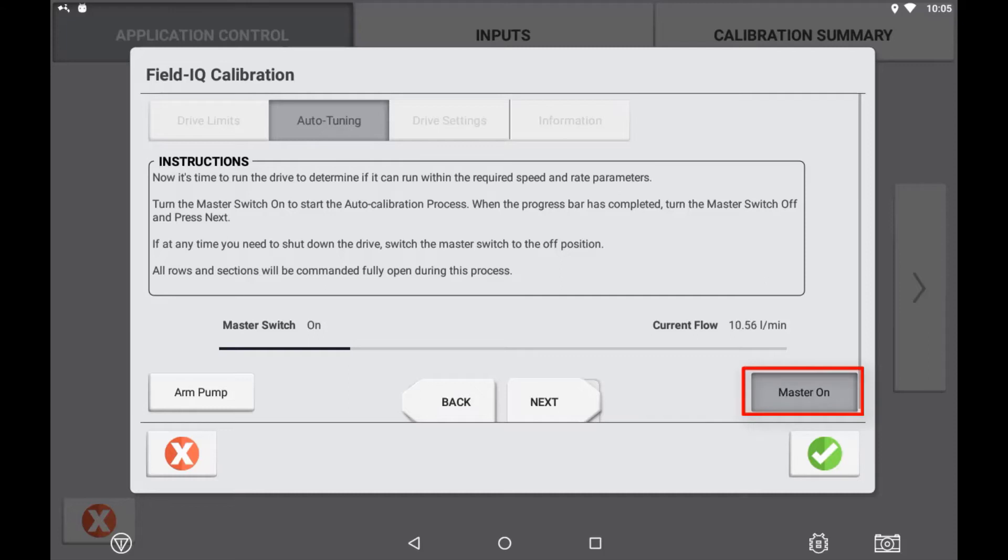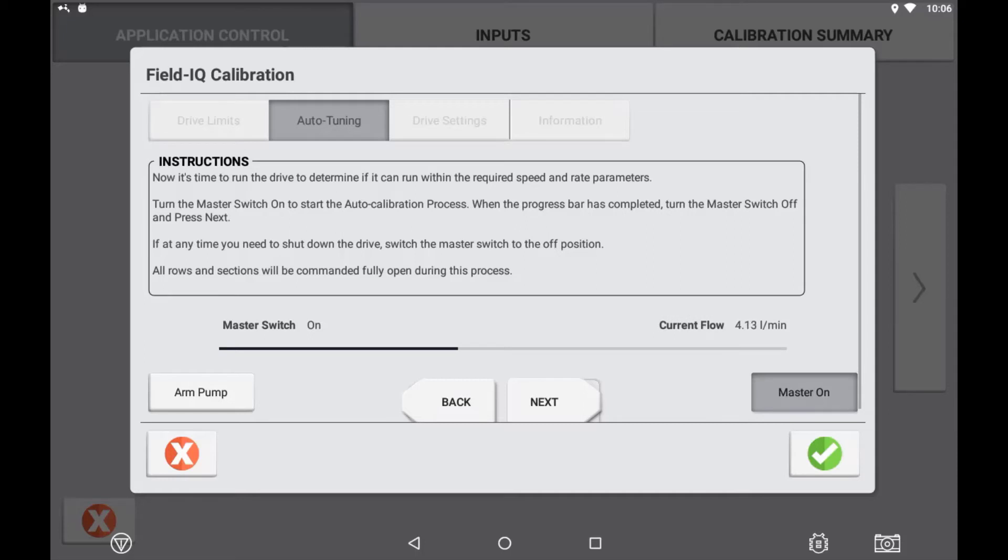This auto calibration process is only available for PWM and servo style controls. It is not possible to do an auto calibration on a drive that is a ground drive or an anhydrous system. For these types of drives, you will need to use the next arrow and skip this process.